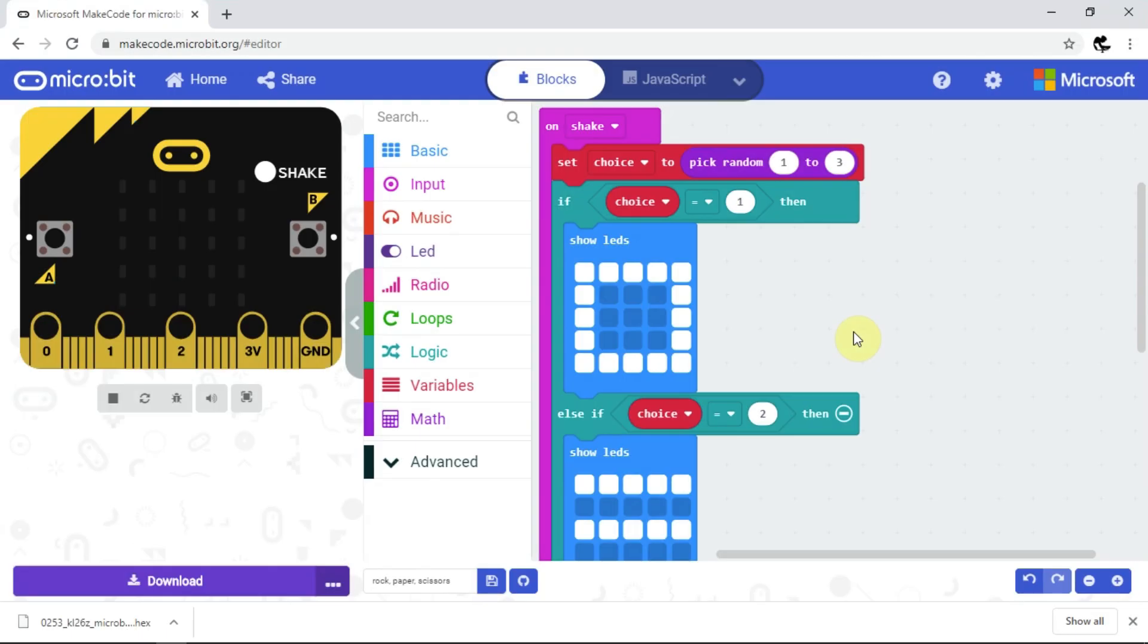Now I'm in the MakeCode blocks editor and I've written some code that allows me to play rock, paper, scissors with a microbit. Before updating the firmware, I'd have to download the hex file, then drag it from the downloads folder to the microbit drive. This can be a pain when you're trying to make quick changes to your code while testing it.